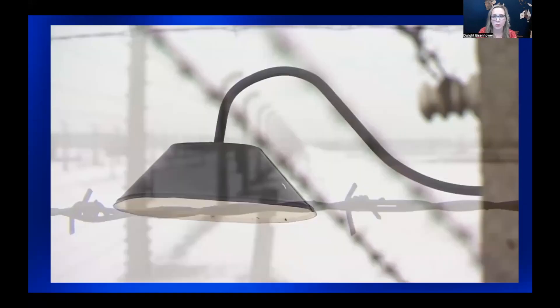We're going to watch a short interview with Lily Ebert, who was sent to Auschwitz at the age of 20. Lily shares her story alongside her great-grandson, Dov Foreman.